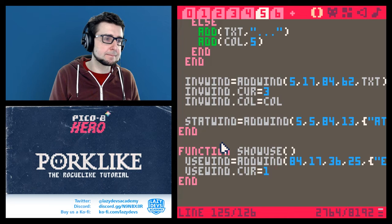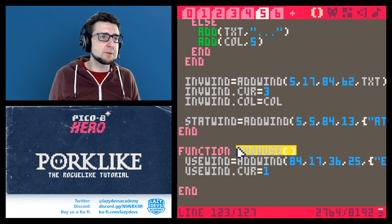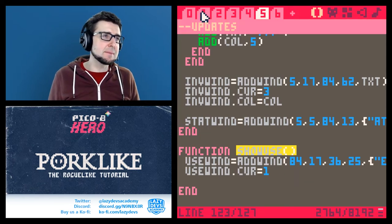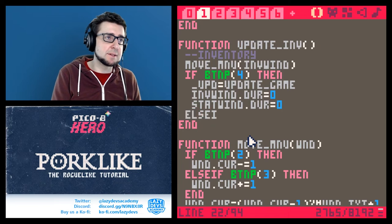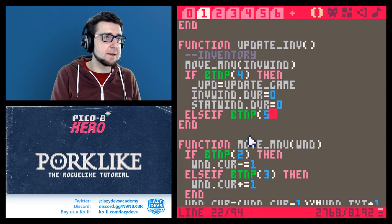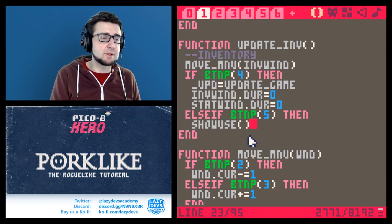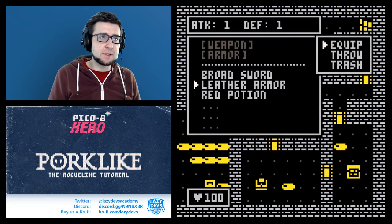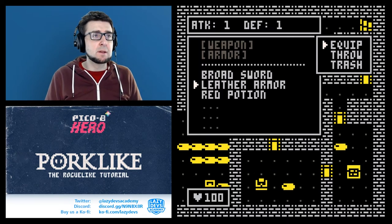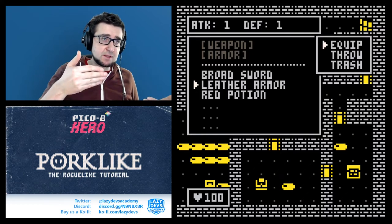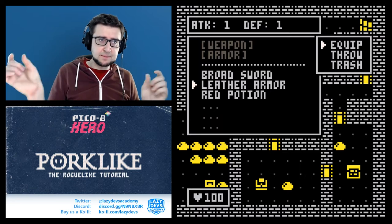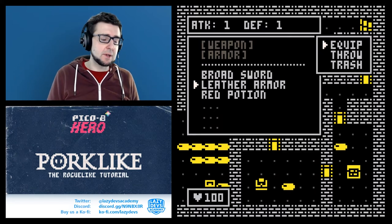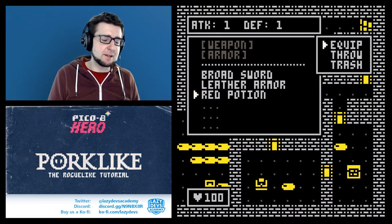I'm setting use_wind.cur to one so we have a cursor in this menu. Now I need to trigger 'show use' — the best place is in the update inventory menu function, where pressing button 5 will call show use. The menu pops up beautifully — it's drawn on top of the main menu, which looks right priority-wise. The cursor on the underlying menu is still moving, which I'll address.